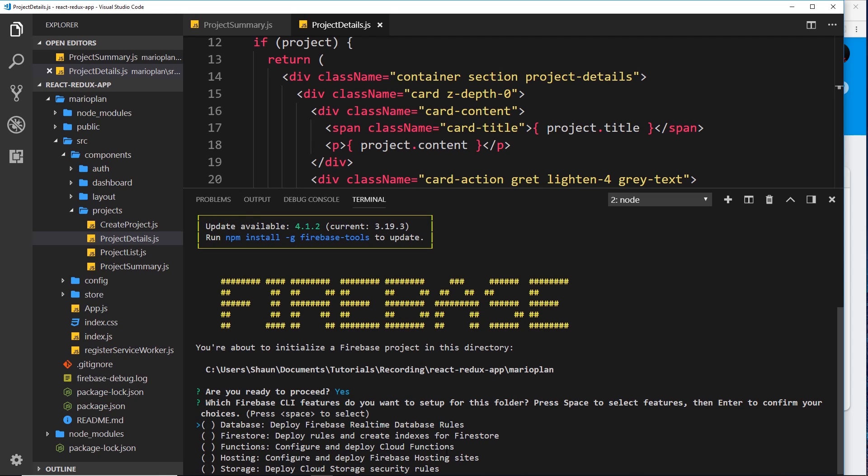The next question is what different services do we want to use. We're going to select Functions and also Hosting because we're going to host this whole application on Firebase later as well. We don't need to select Firestore because we've already created the rules for that online inside our Firebase project. We would select this if we want to create the rules locally and then deploy them as well. So we don't need to select Firestore here for now. Press space to select different things and then press enter to enter to the next step.